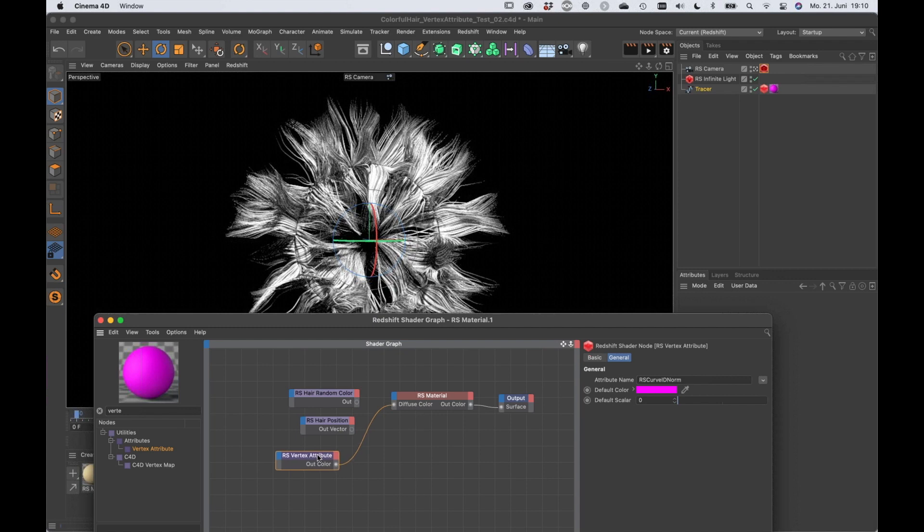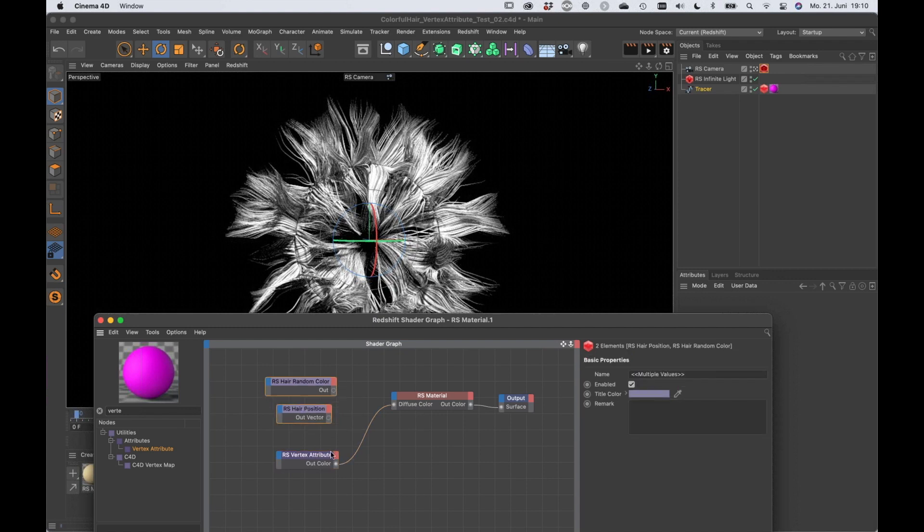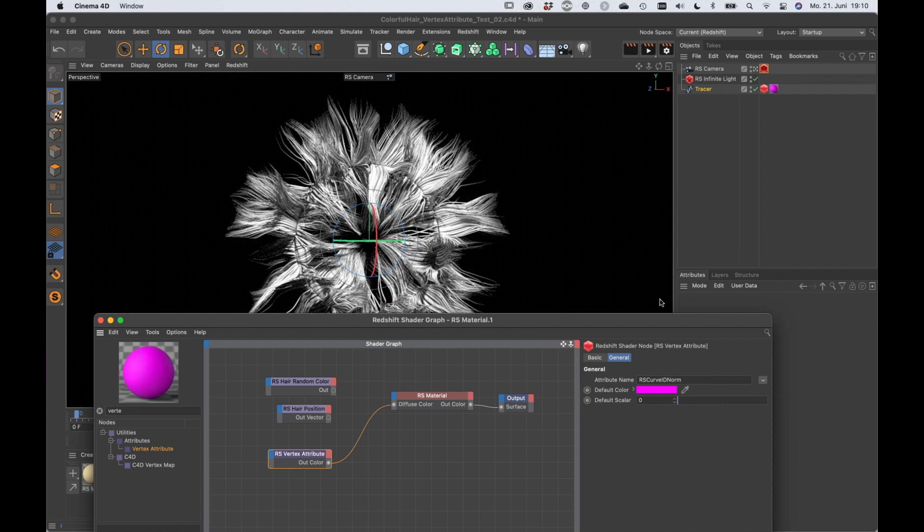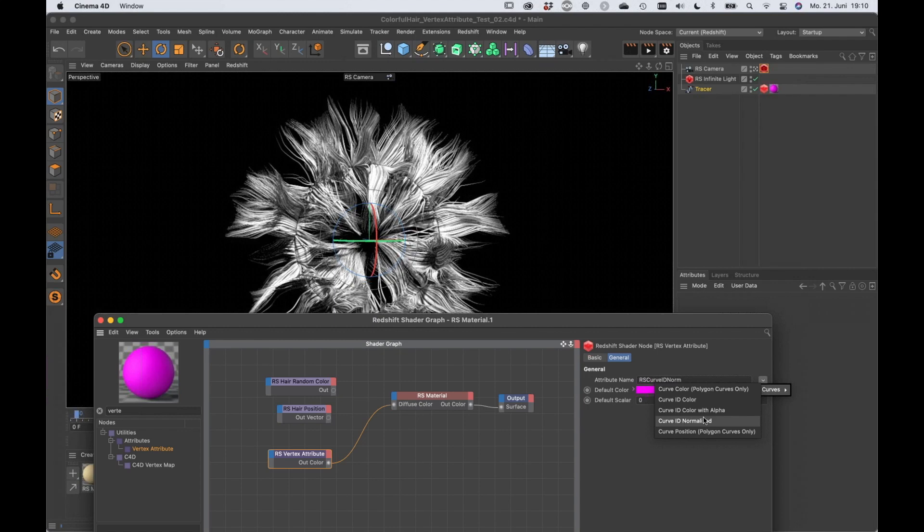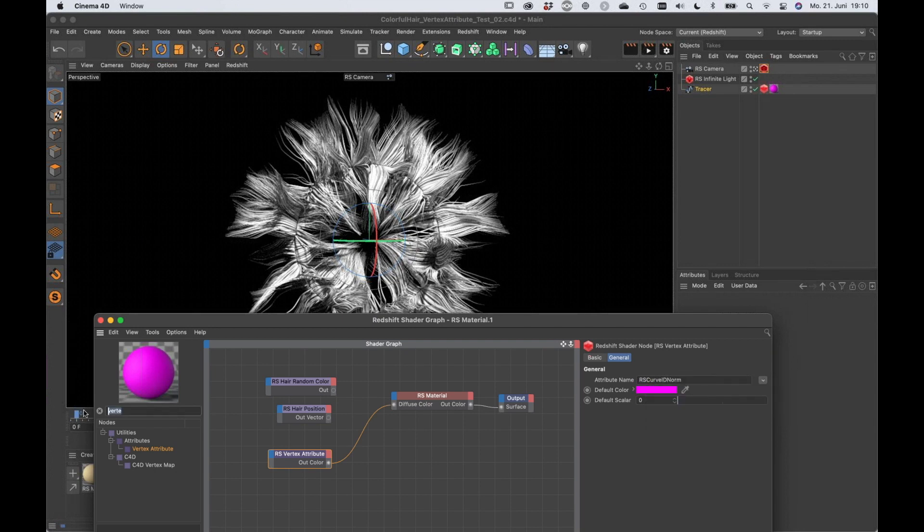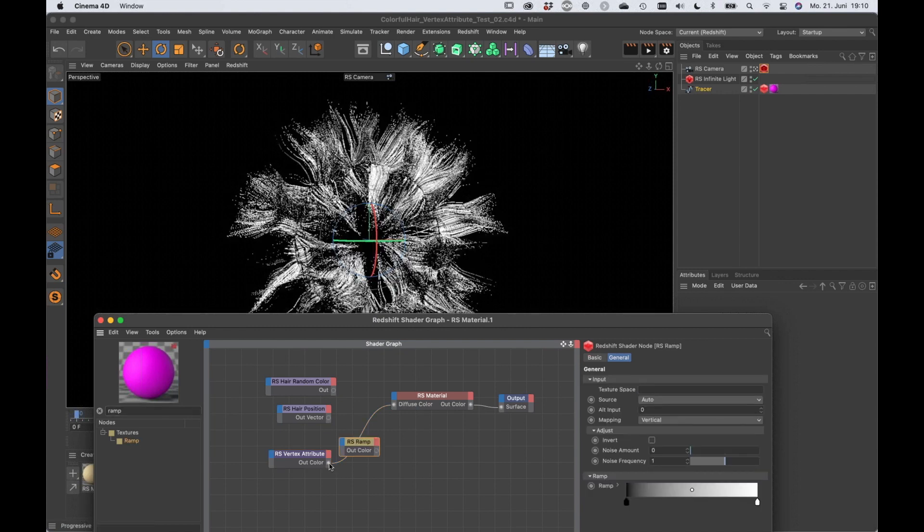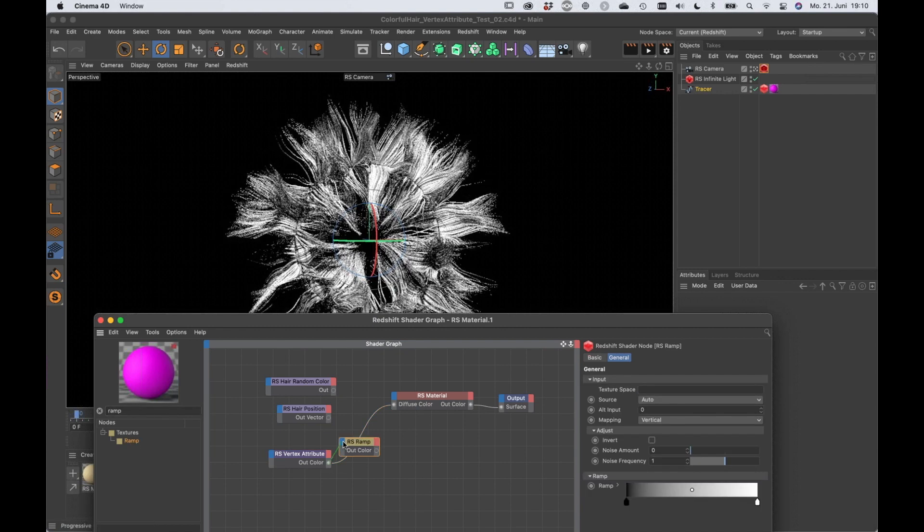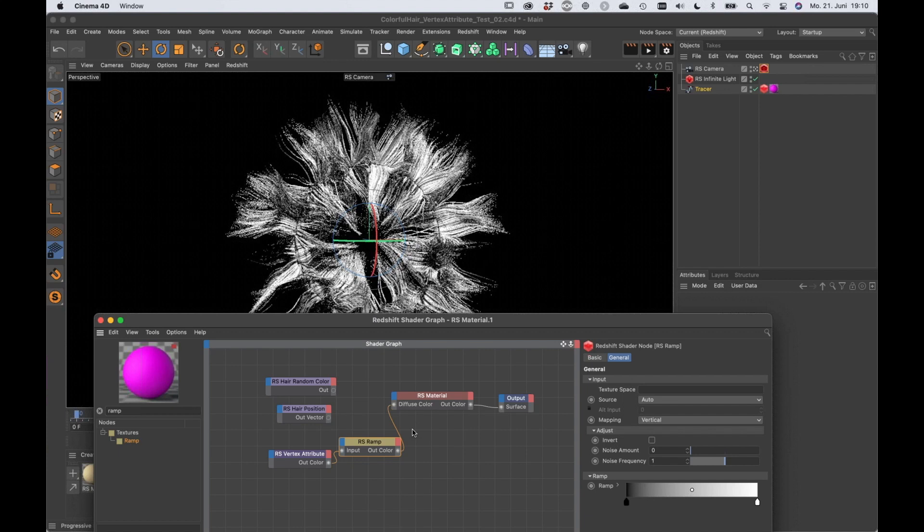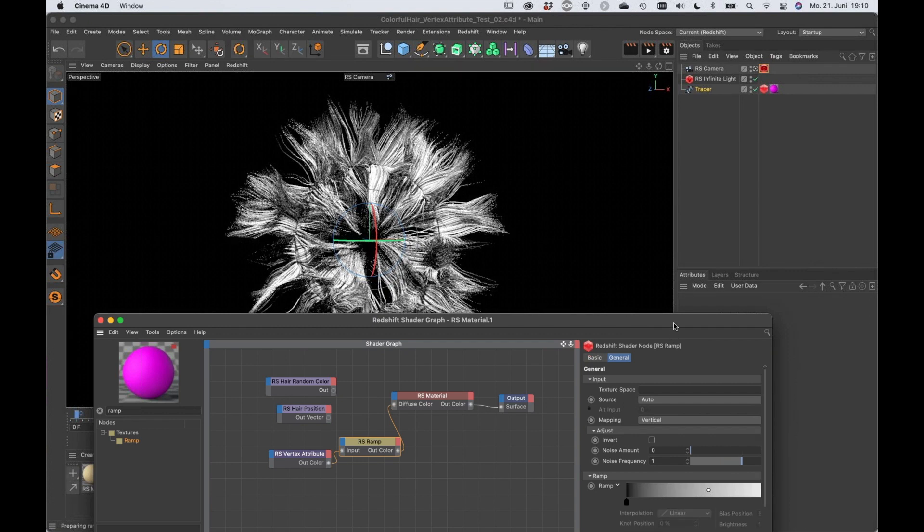Well we cannot see that very well. Actually that should work. That should actually work. So maybe it's just in the setup right now. Well let me just try throwing a ramp on it and let's see what it does. Then we're going to use a ramp here, throw that into the diffuse color and maybe in the ramp we are going to use some sort of preset.